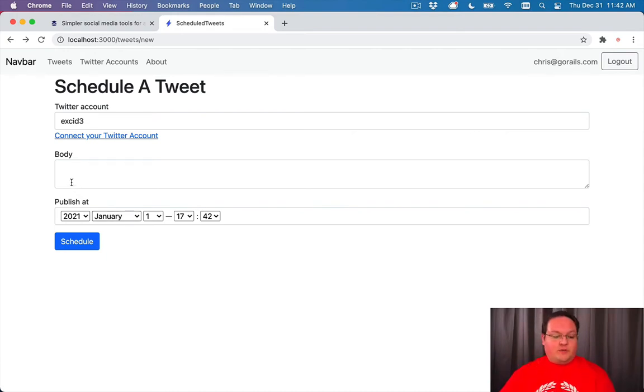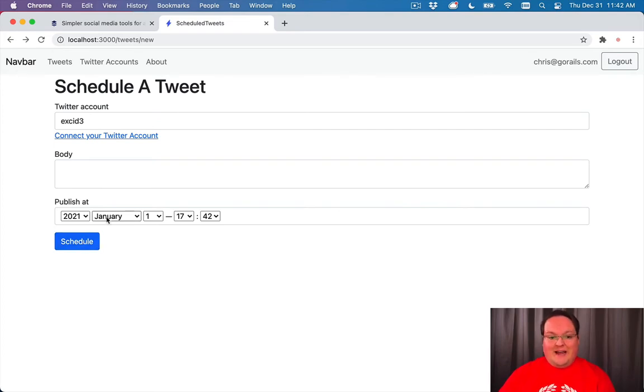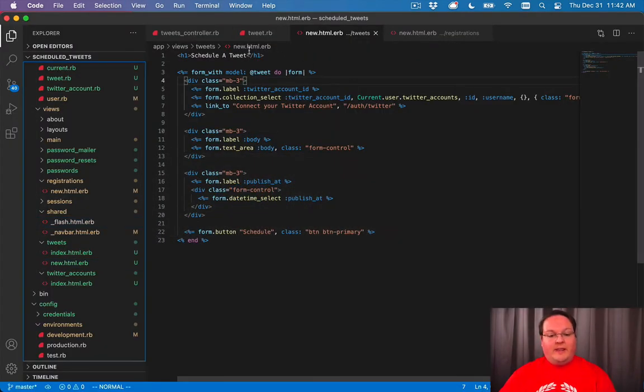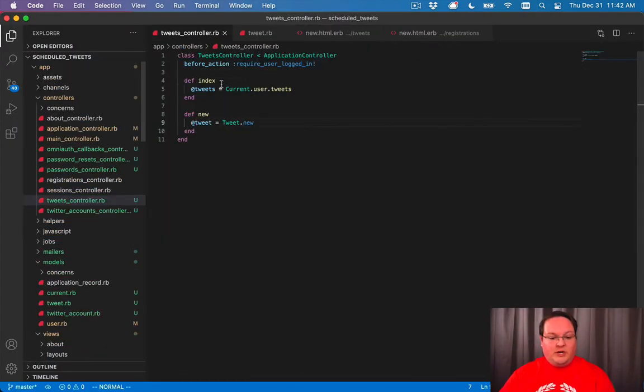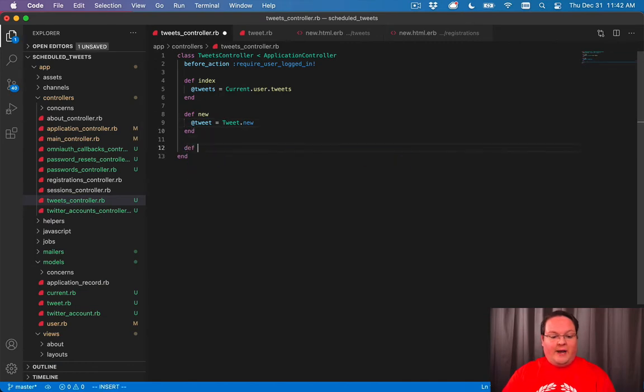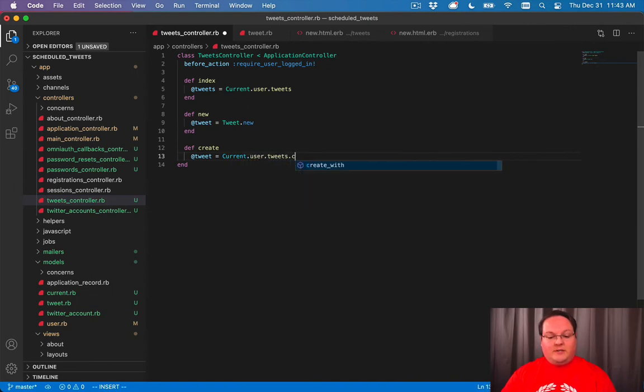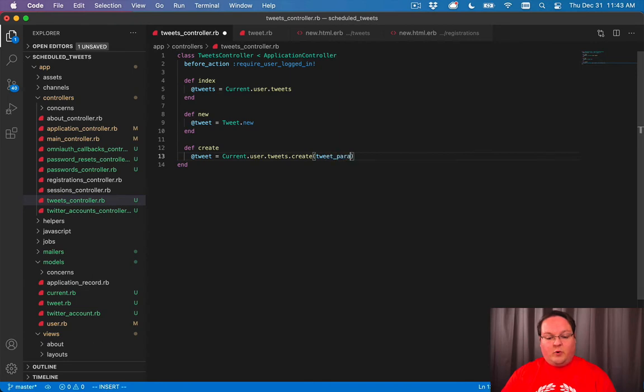So that will improve this quite a bit. But we have not implemented our create, so we can't test out those validation errors that we just defined. So we'll need to go add our create action here. We'll have at tweet equals, this time currentuser.tweets.create. And we'll have tweet params.